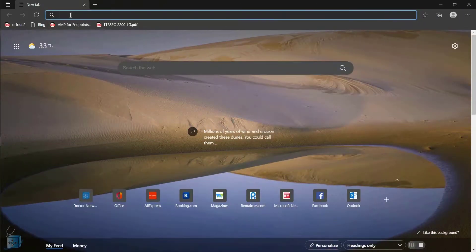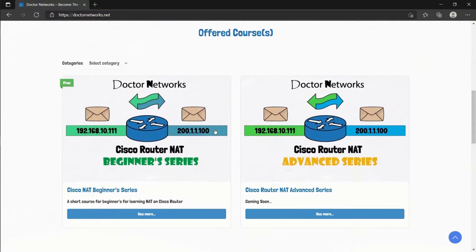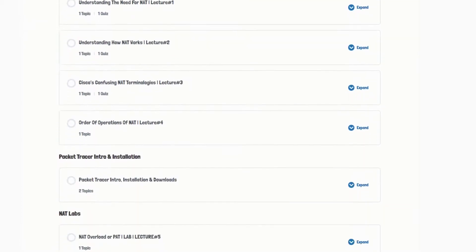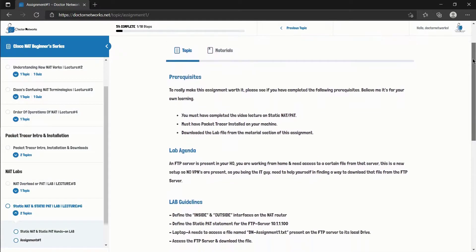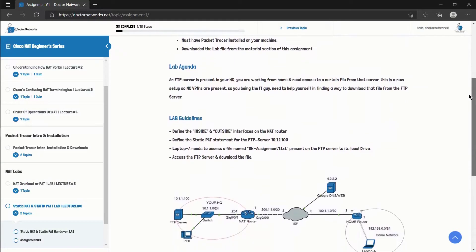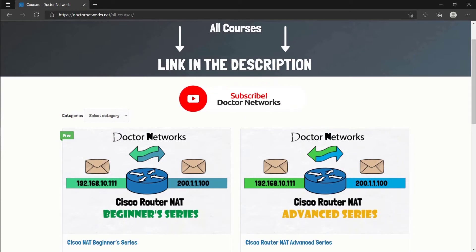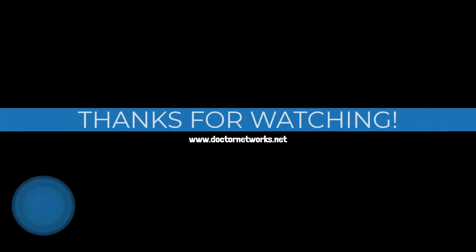If you liked the content of this video, head over to our website drnetworks.net to access the full version of our free Cisco routers NAT beginner series for a focused and systematic learning experience. We have quizzes after each conceptual lecture for self-assessment and lab assignments after each hands-on lab to keep you engaged. The course link is in the description. Don't forget to leave a like, hit the subscribe button, and click the bell icon. I hope this has been informative — thank you for viewing.